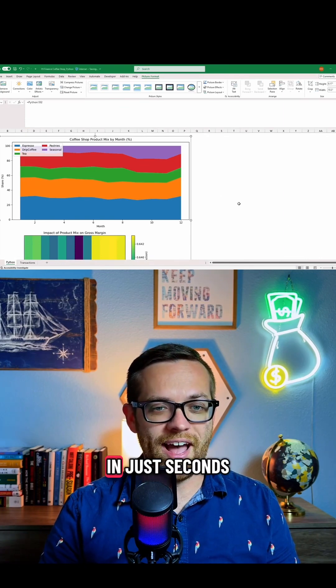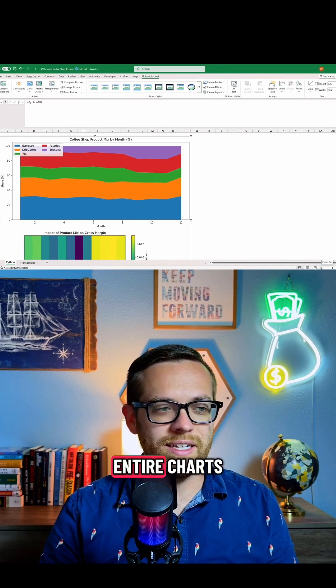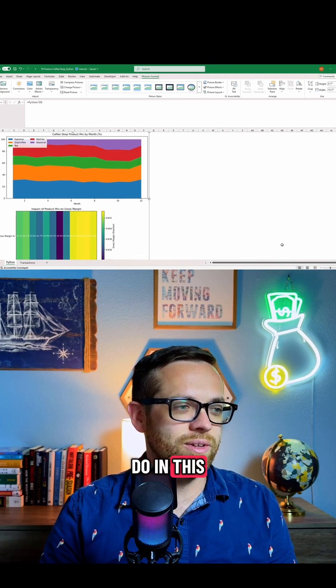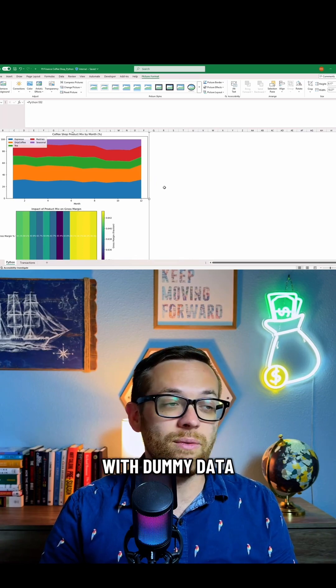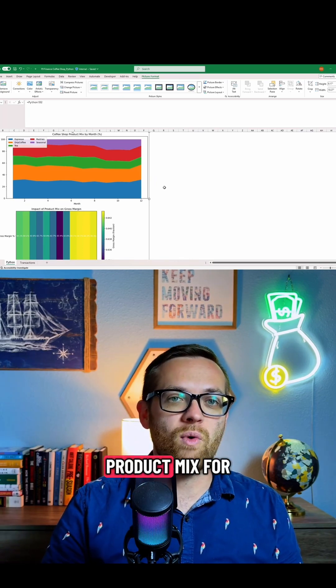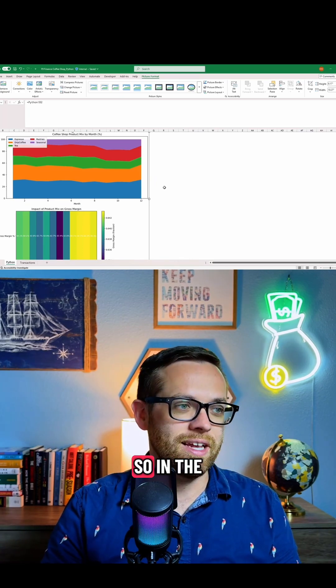Wow, and look at that—in just seconds, we got two entire charts. Now what I asked it to do in this code was, again with dummy data, to look at product mix for our coffee shop.